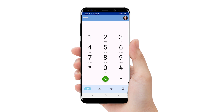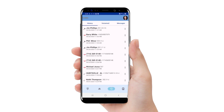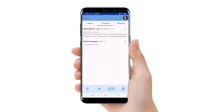Let's check voicemail with the app. From the home page, tap the call history tab. Within the call history page, tap the voicemail tab. From here, you will see all your voicemails. Tap the one you want to listen to.